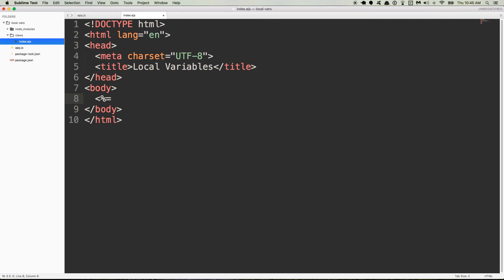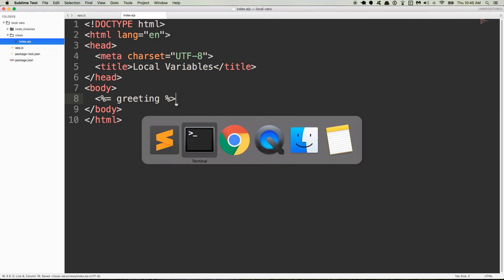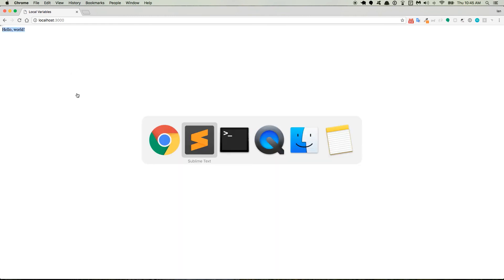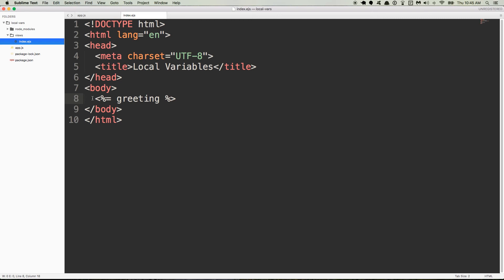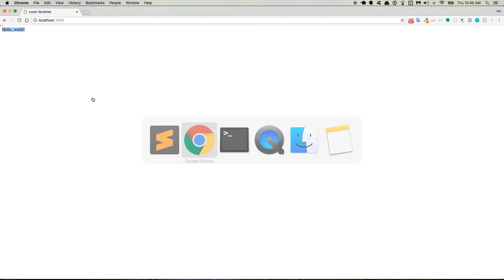So in this case we want the user to be able to see what the value is of the variable. So we'll type greeting which is the local variable and then we'll close it with a percent sign and a greater than symbol. So if we save this, my server is going to restart automatically so we'll go back here and refresh the page and there's our greeting, hello world. So just to make it a little bit easier for you all to see, we'll put it inside of a H1 heading tag and there it is, hello world.